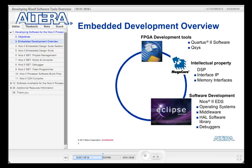Once you have your hardware platform, you need to start developing software. For this, you can use the NEOS II Embedded Design Suite, or EDS. This suite provides development tools like compilers and debuggers, but it also delivers a clean software infrastructure known as the Hardware Abstraction Layer, or HAL. There are also several compatible third-party offerings of operating systems, middleware, and tools.